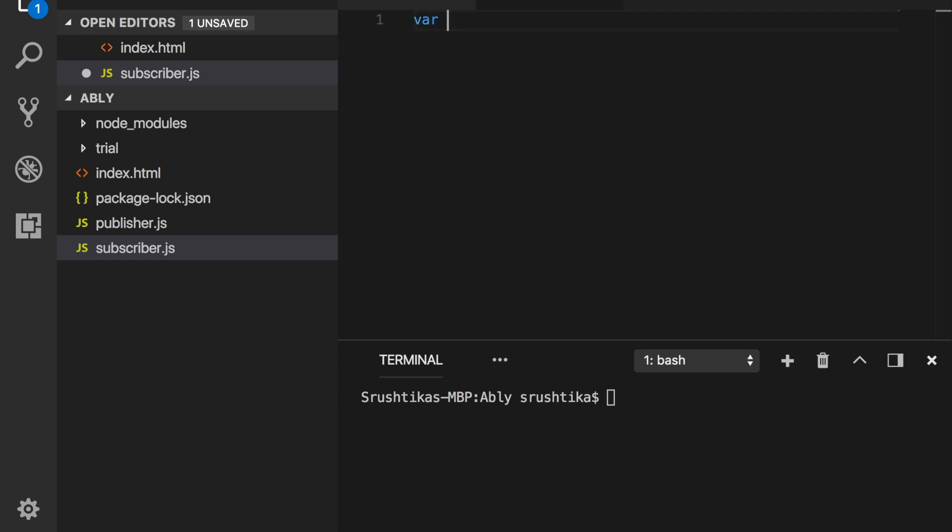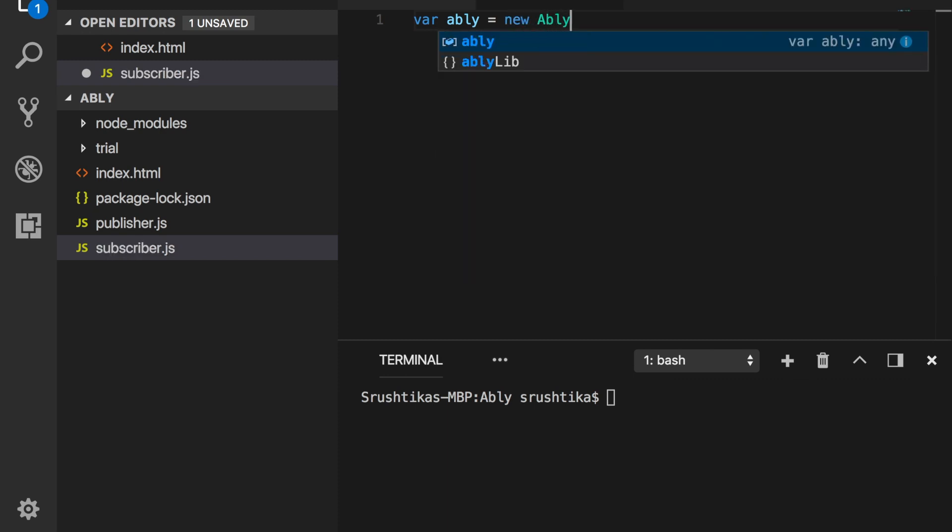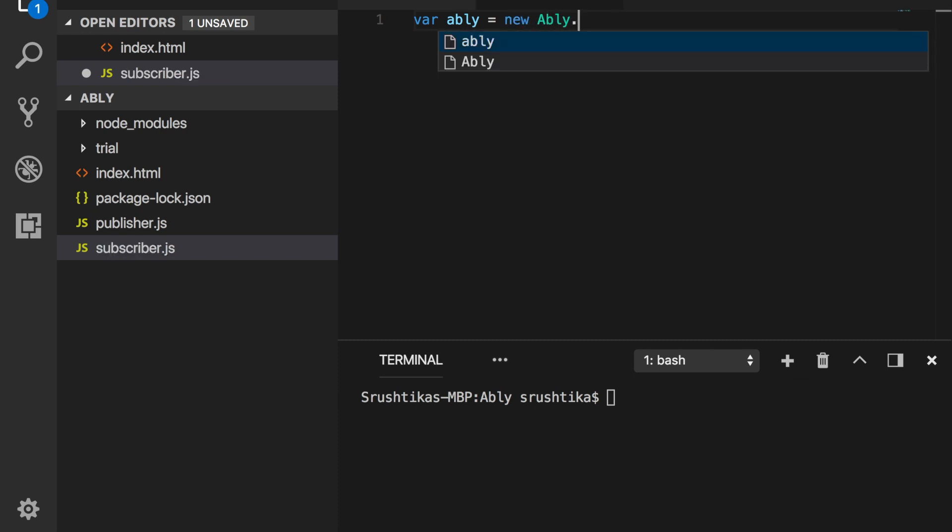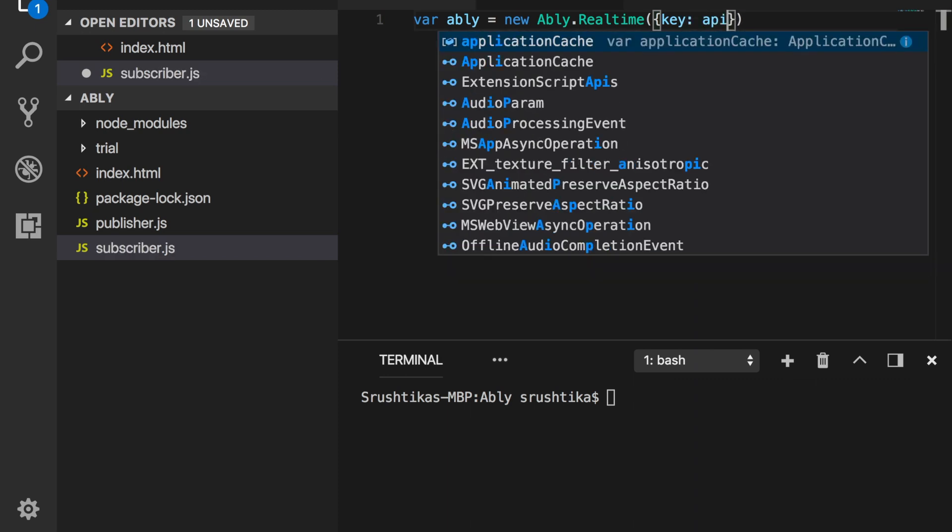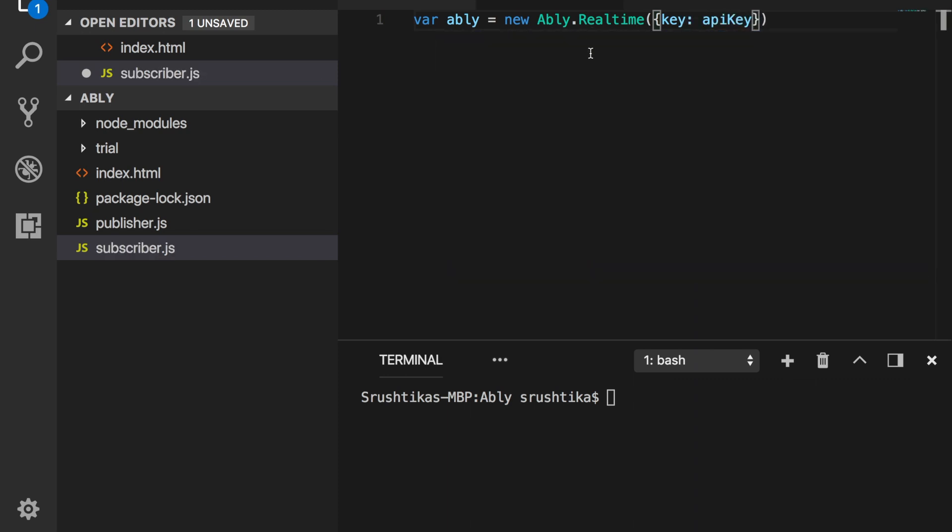We'll begin with instancing Ably's real-time library like so: var realtime equals new Ably.realtime, and here I'll say key is API key. Now if you observe, I've used the basic authentication scheme here, but it is not a recommended authentication strategy to be used on the client side.